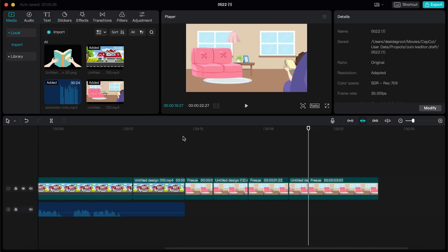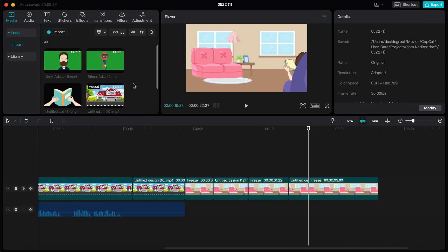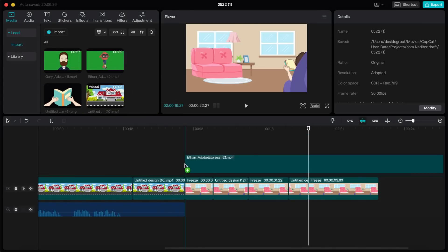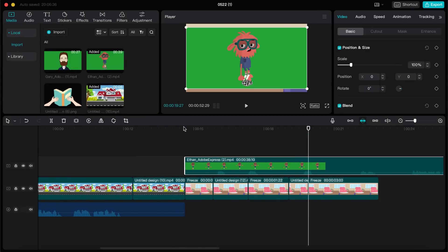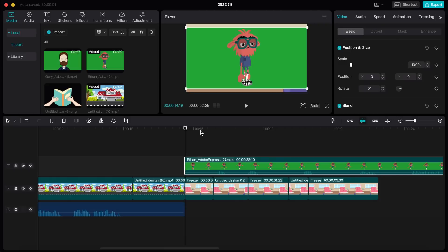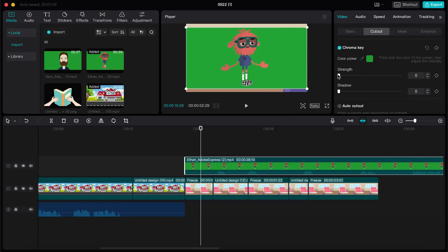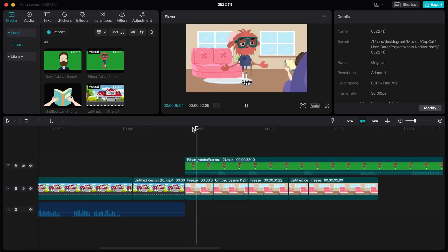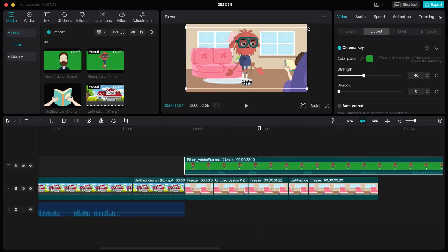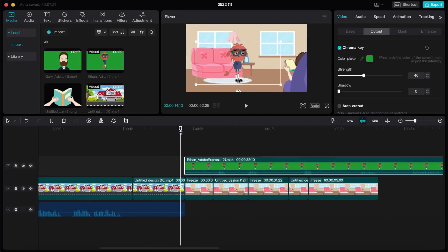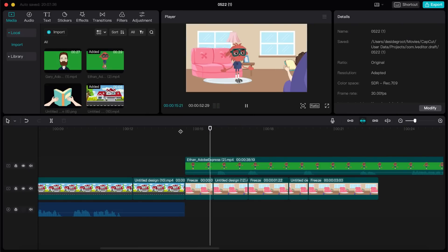Now, the most important part. We want to incorporate the animations we made in Adobe. Place them over the background, and again, go to Video in the top right corner. Now, go to Cutout, and select Chroma Key. Click on the Color Picker, and select the green background color. Now, increase the strength until the green color disappears. It's as easy as that.